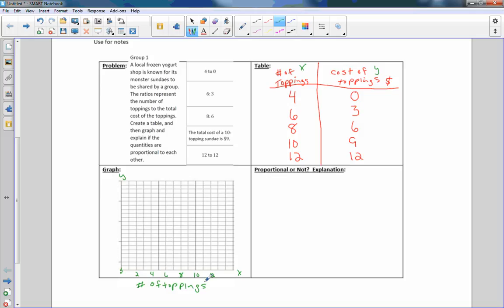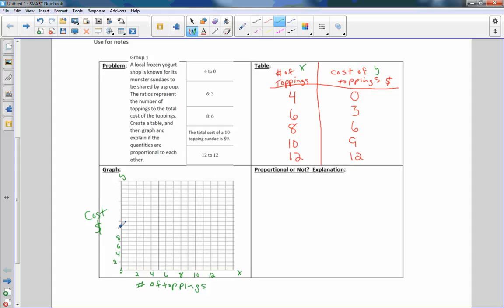And then we're going to do y, the cost in dollars. The cost is going to go from zero to twelve. So I'm going to do the same thing. Two, four, six, eight, ten, twelve. I'm going to skip here as well. So I'm going to go by twos. This is two, four, six, seven, eight, nine, ten, eleven, and this is twelve, thirteen, fourteen.